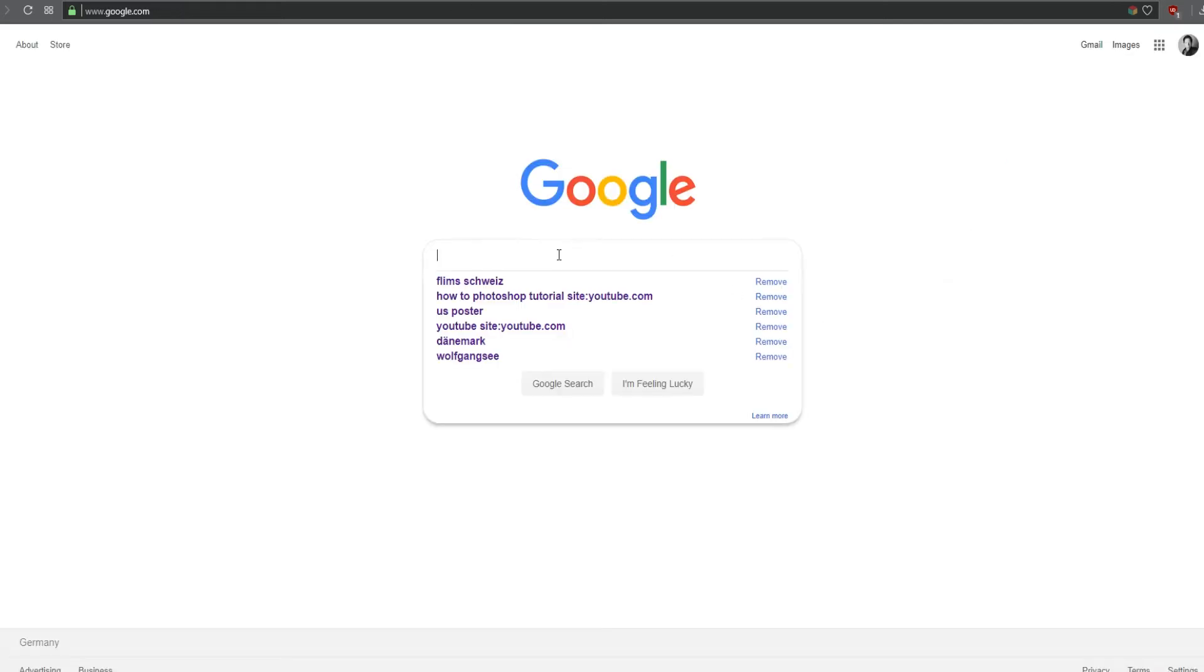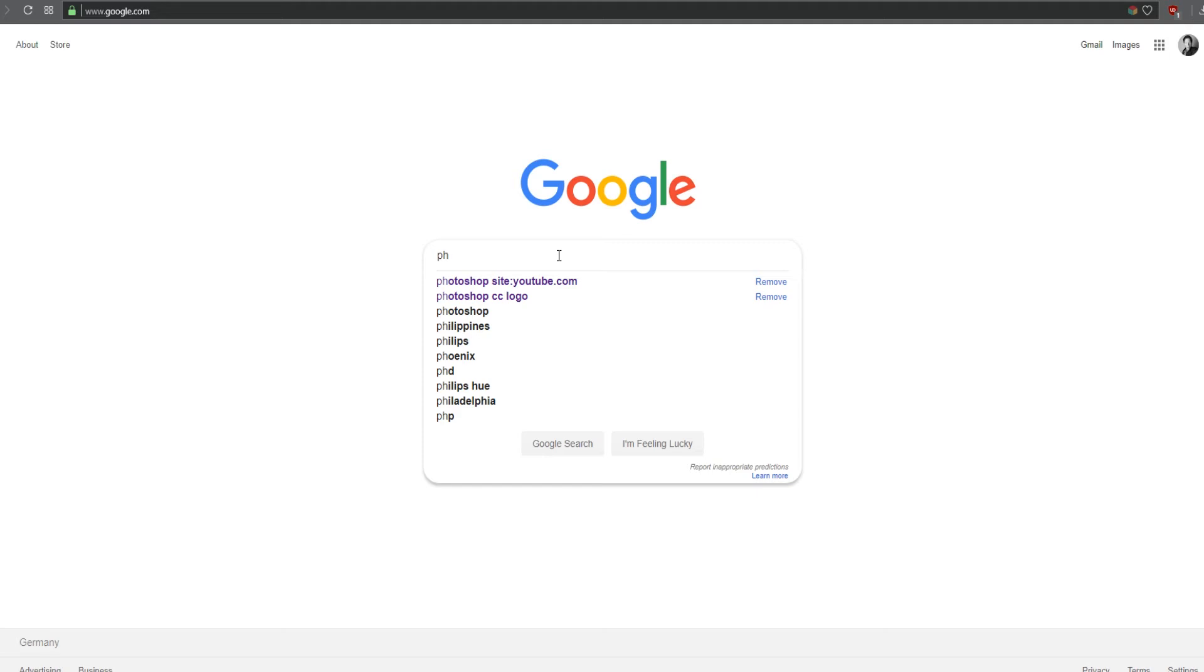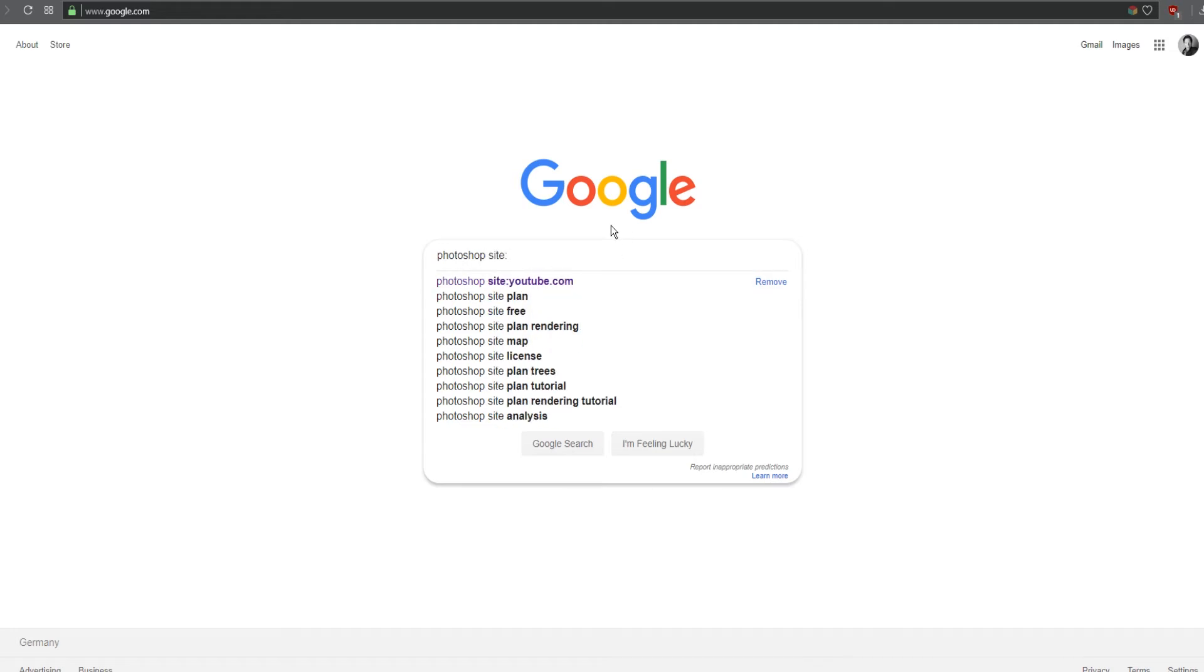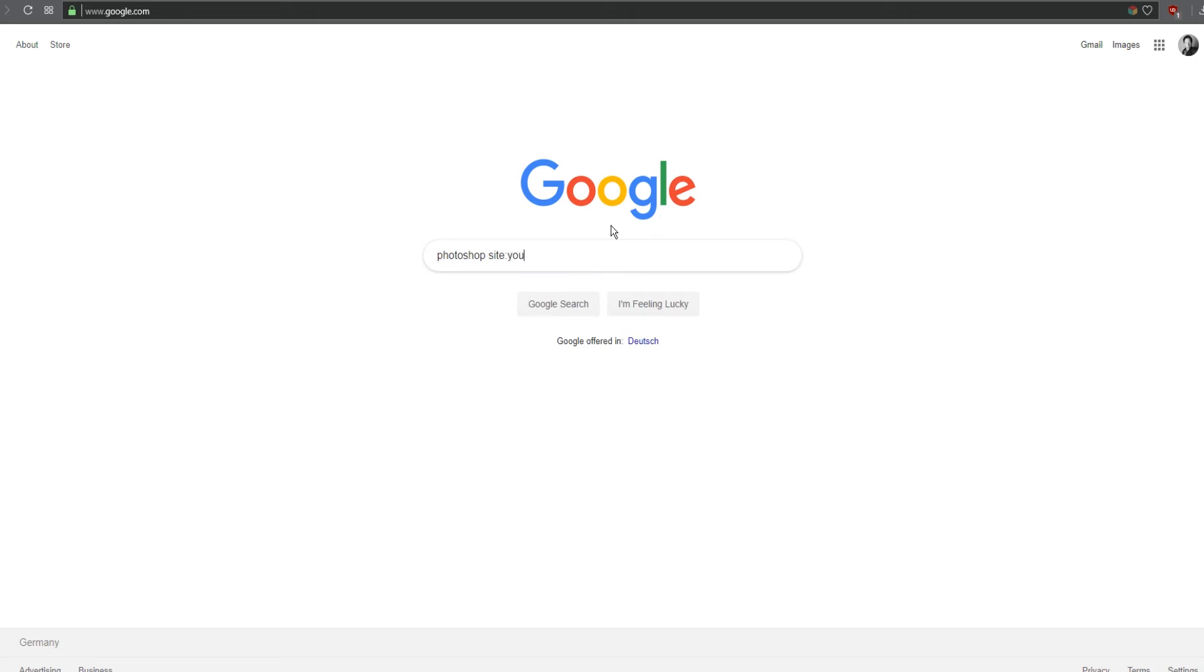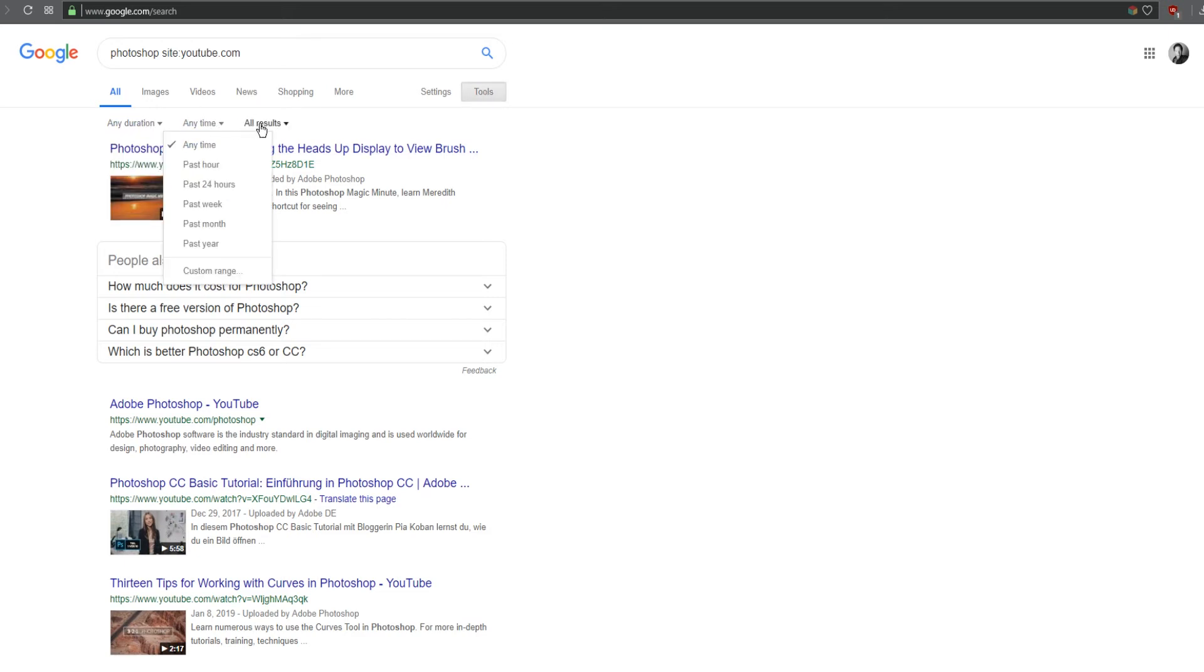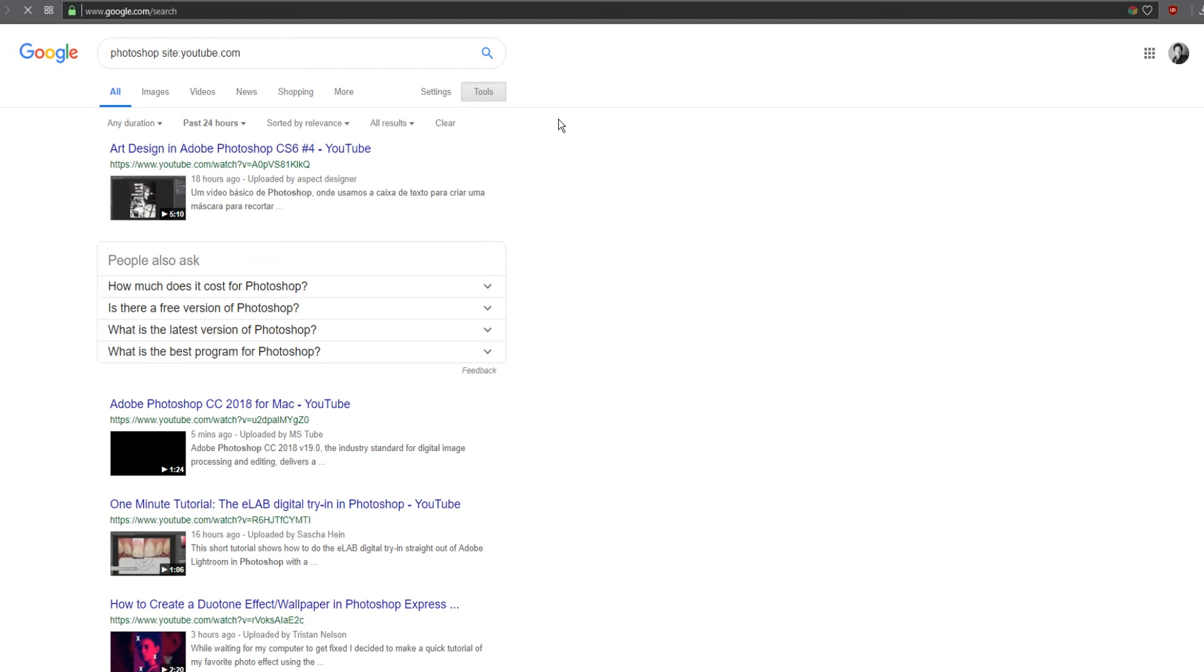When I search for something like Photoshop, you just type in your topic, space, site colon youtube.com. That's all. Then you can go to tools and search here for the duration or time. I just want Photoshop videos from the last 24 hours.